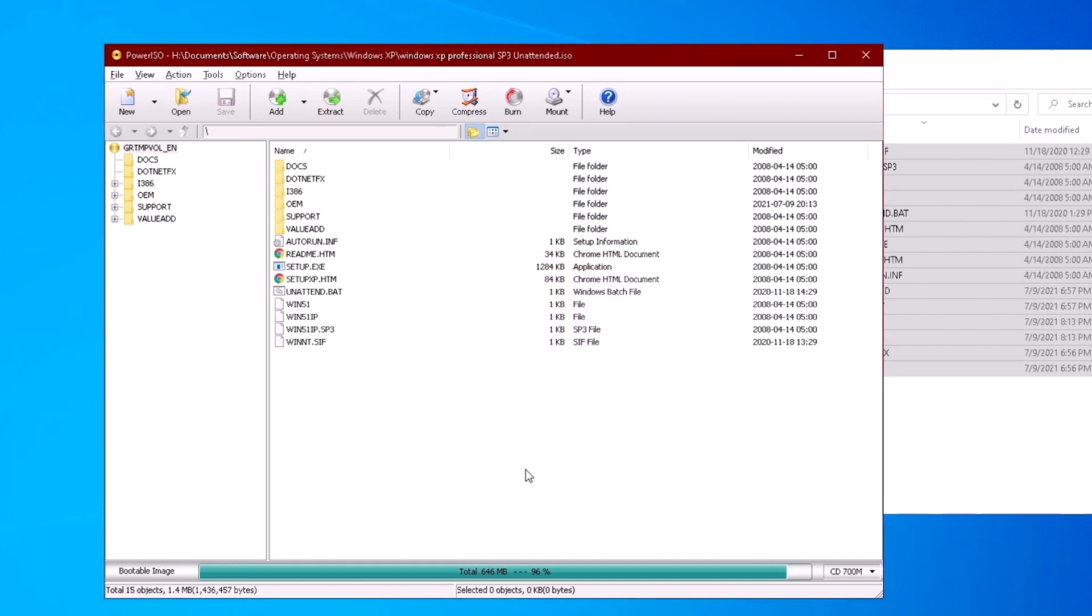That's it. We now have a custom installation disk that includes a wide range of drivers for various hardware compatible with Windows XP. Thanks for stopping by. See you next video.